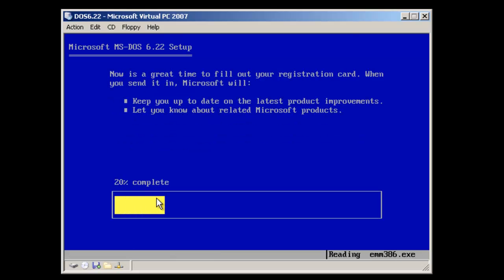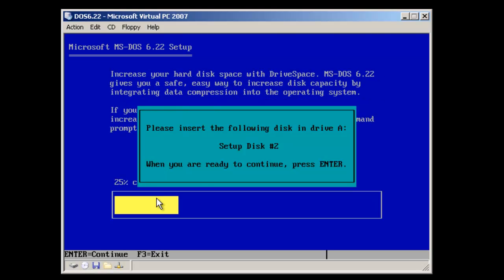The setup program is now copying over the files. The setup program is now requesting disk number 2, so I'll go ahead and put disk number 2 in the system and hit continue.